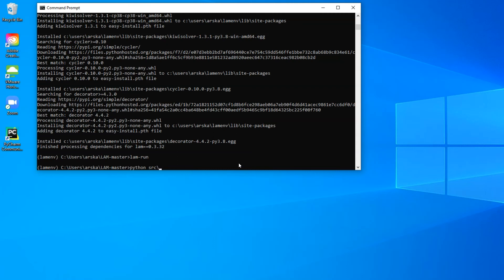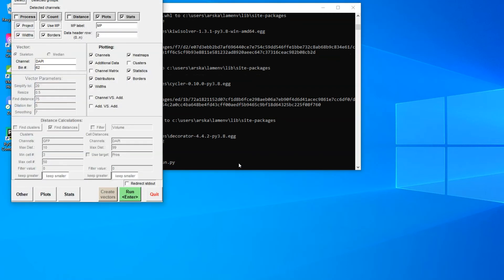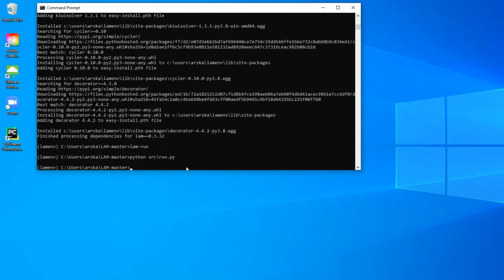Alternatively, you can use software like Spider or PyCharm to open the run.py file and execute it from there.